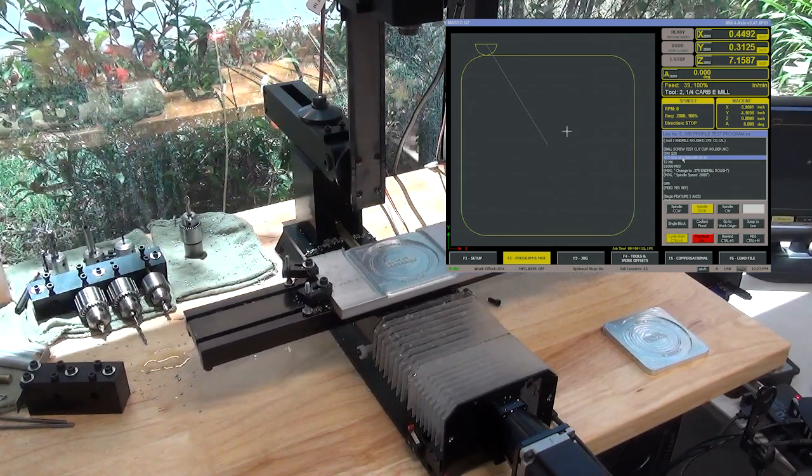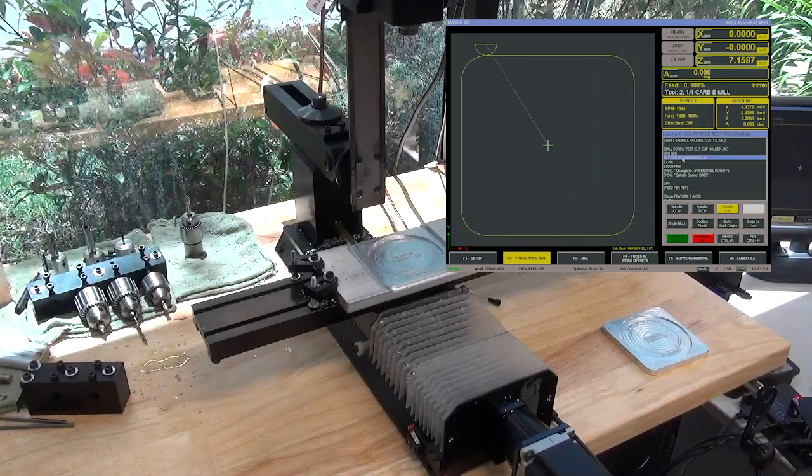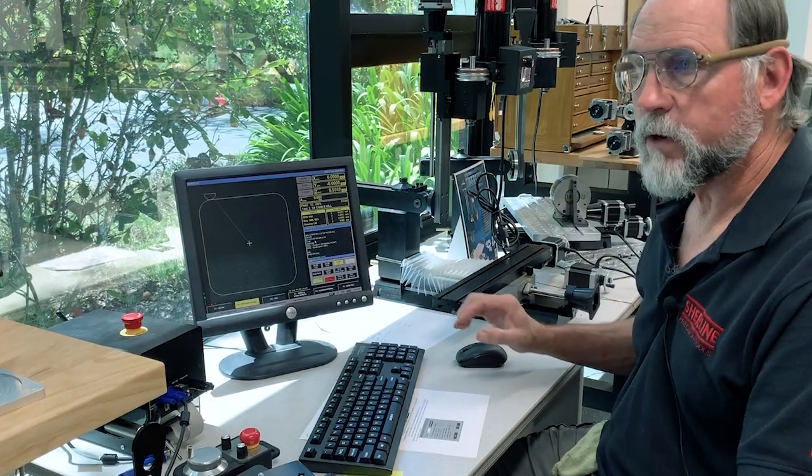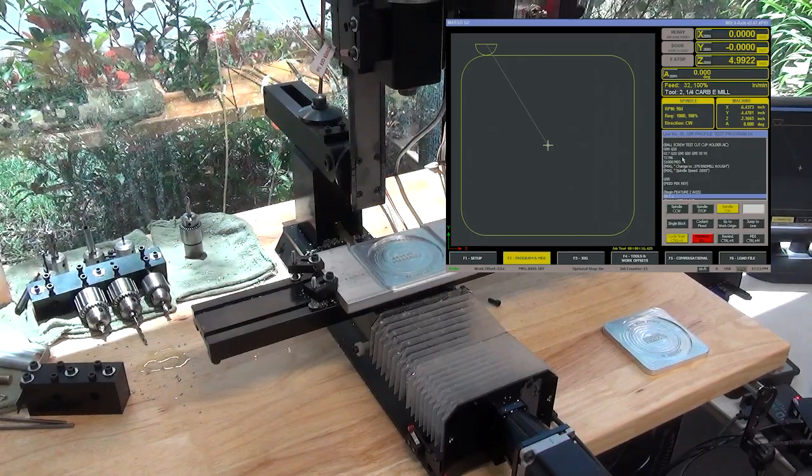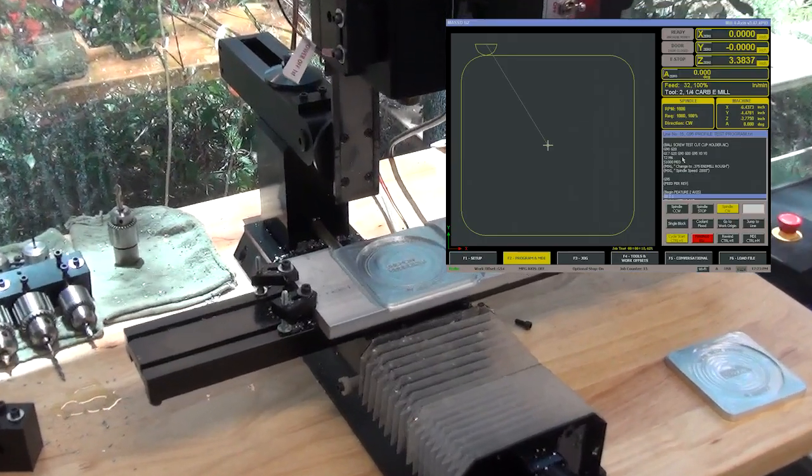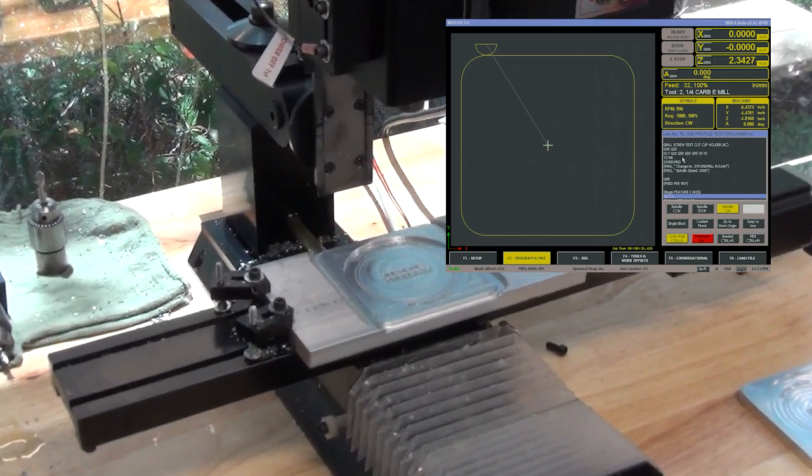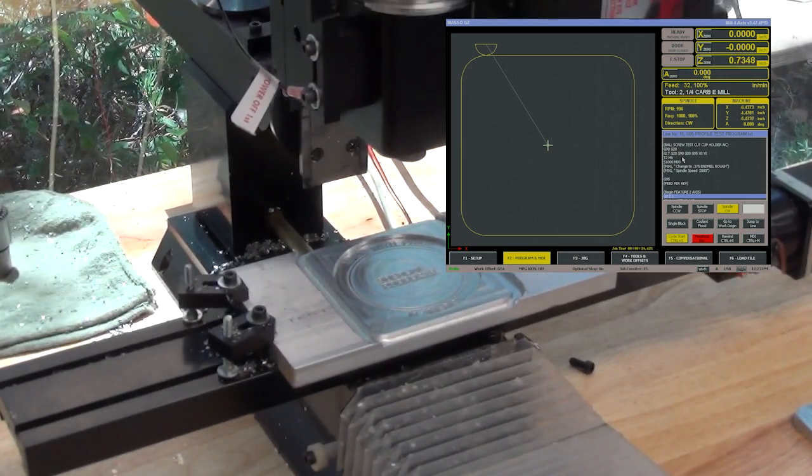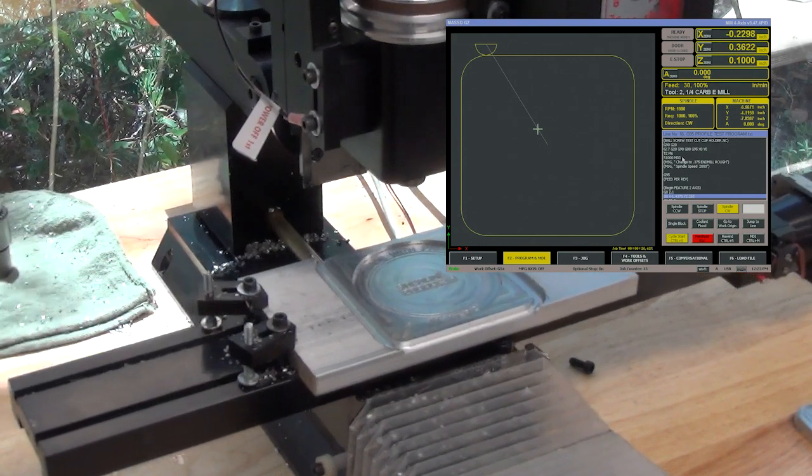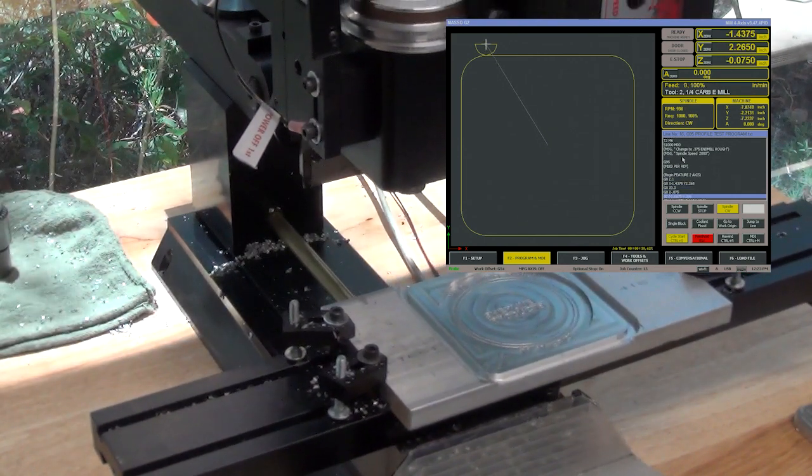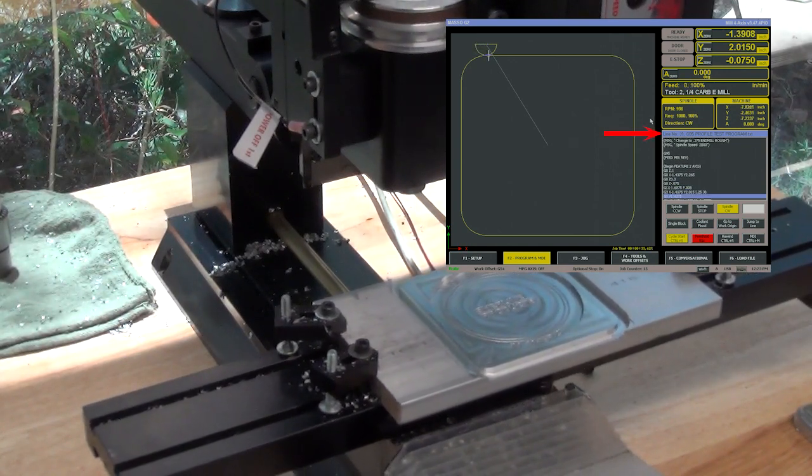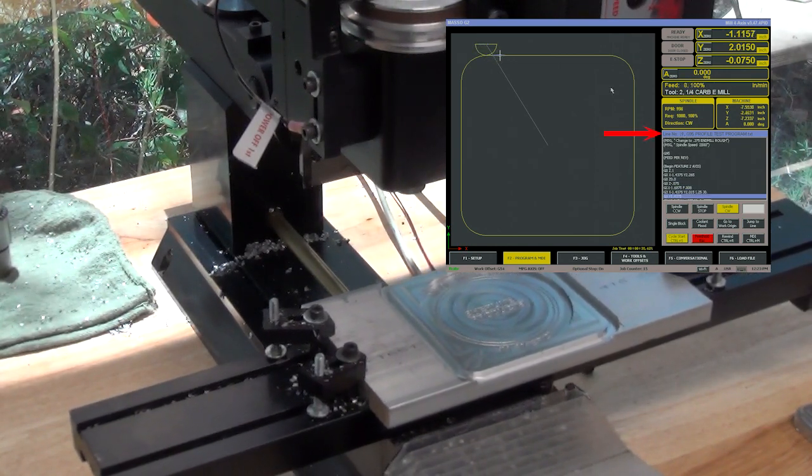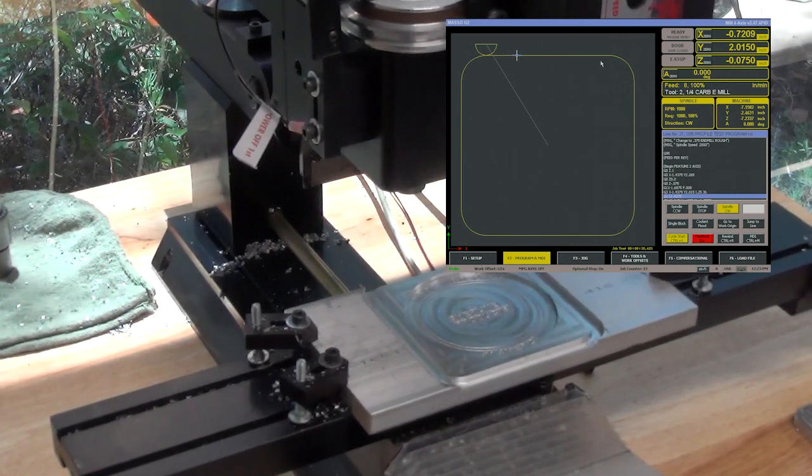So what you can do in your program is actually keep track of what line you're on for different tools. We're at line number 21 and we're cutting this top edge right here.